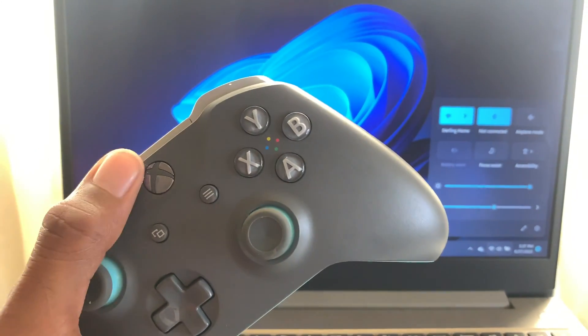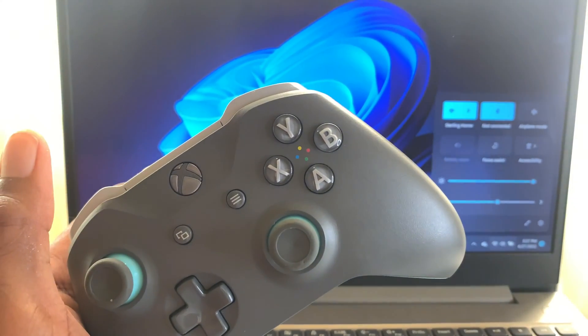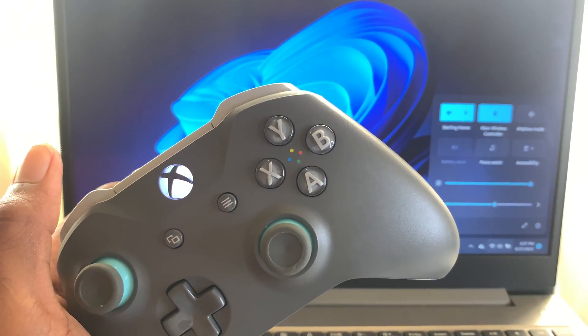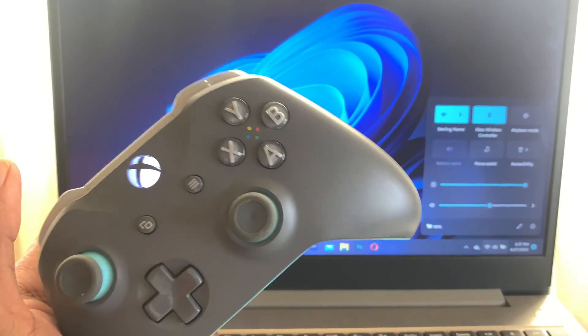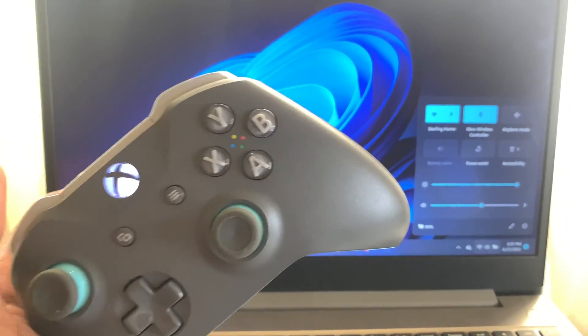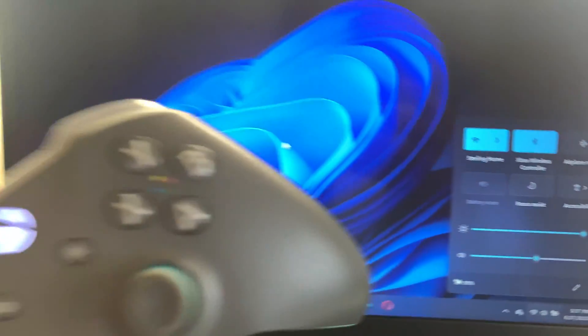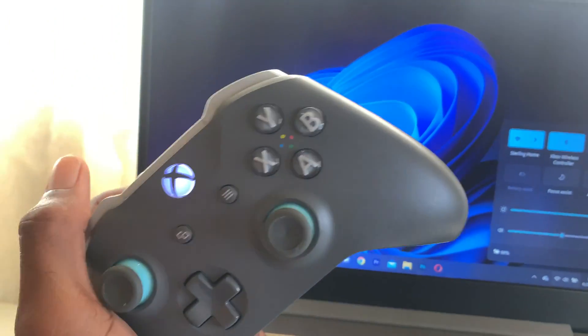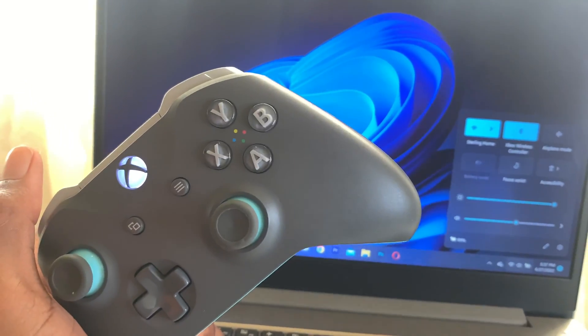Now if you want to turn it back on, I'll have to press it again and it is on. And it basically connects back automatically. As you guys can see right there, my Xbox controller connected back automatically. So that's it.